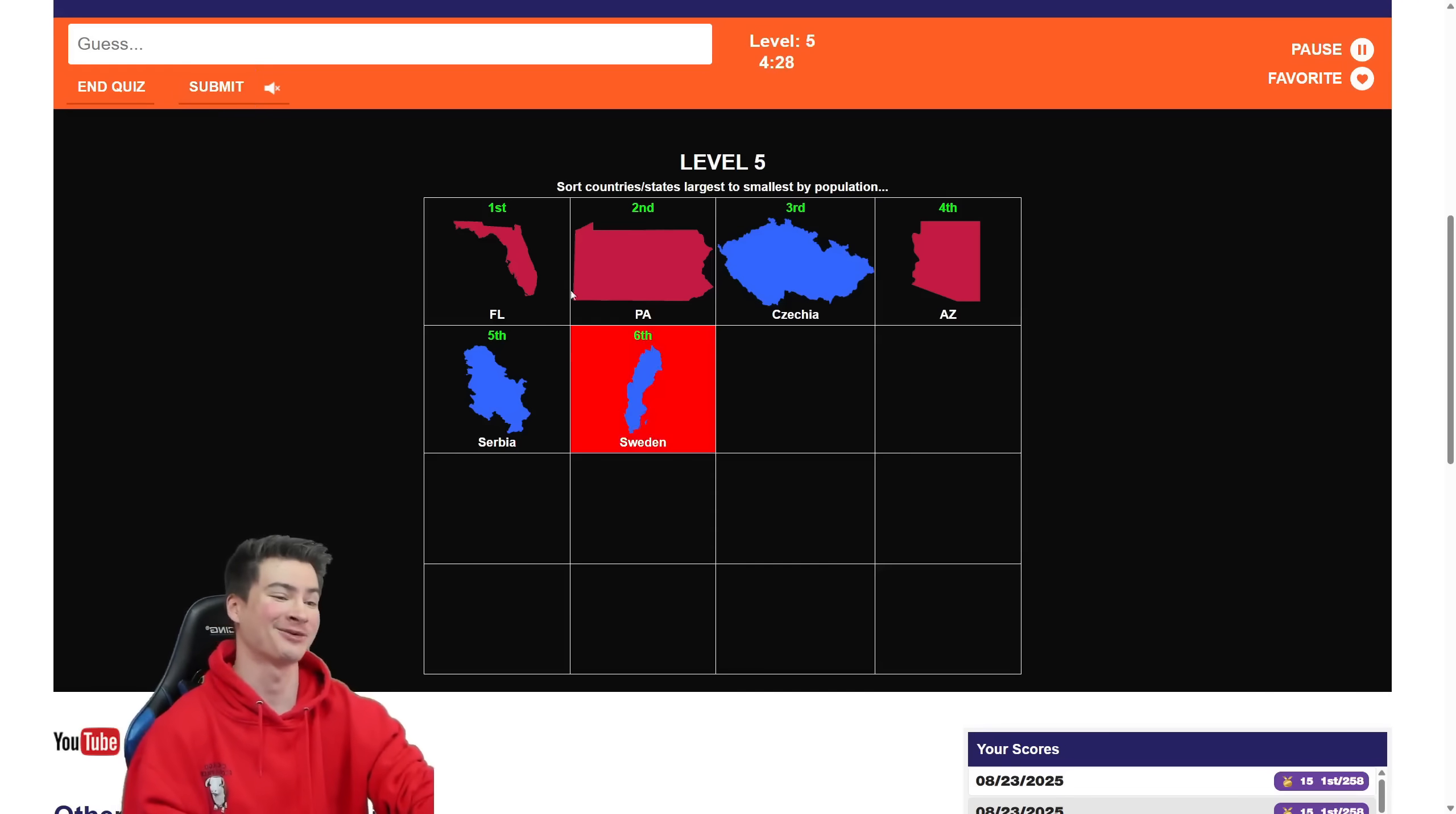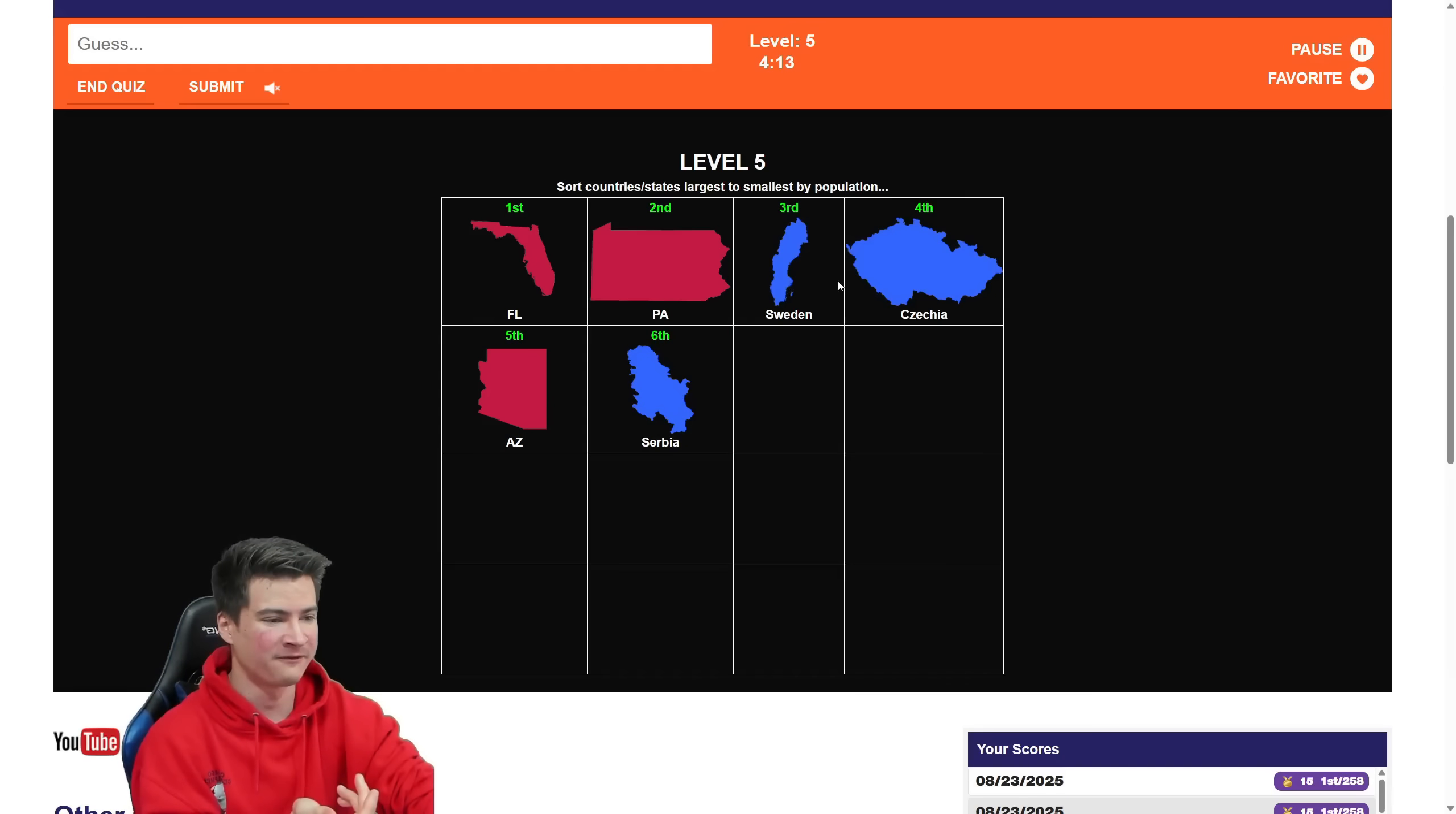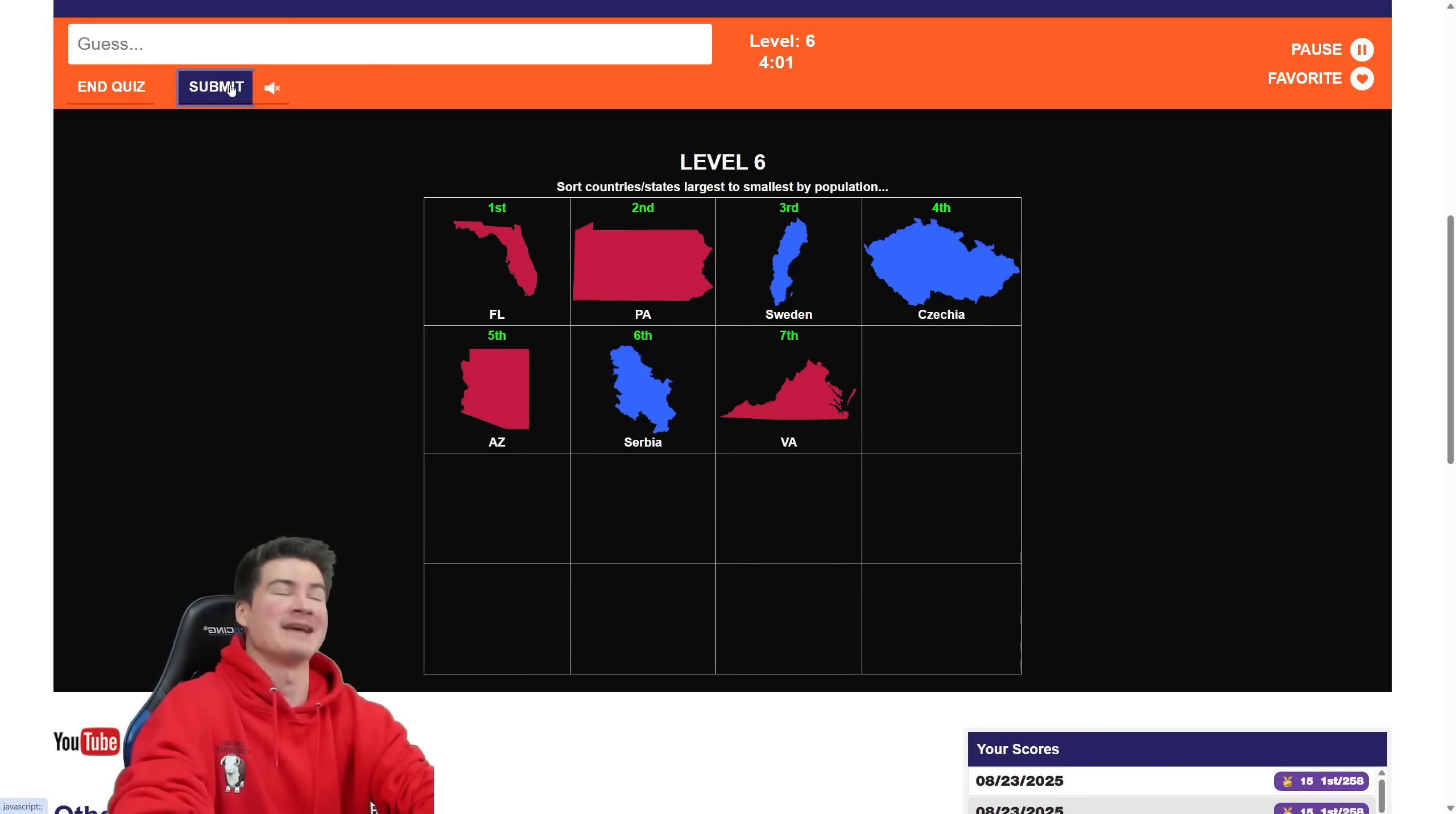Sweden. That's like right in that range. Ten million. That's so tough. I don't know. I instinctually want to say Sweden has more, just because it's so much bigger, like physically. But, I mean, they gotta both be in that same ten mil range, so that's tough. I'm gonna put it third. Let's see. Yes. Come on.